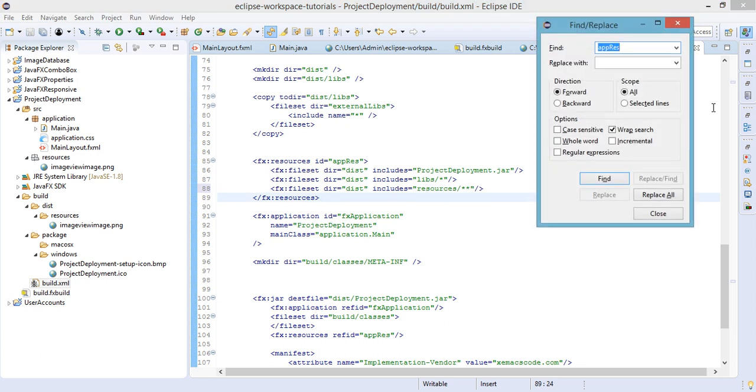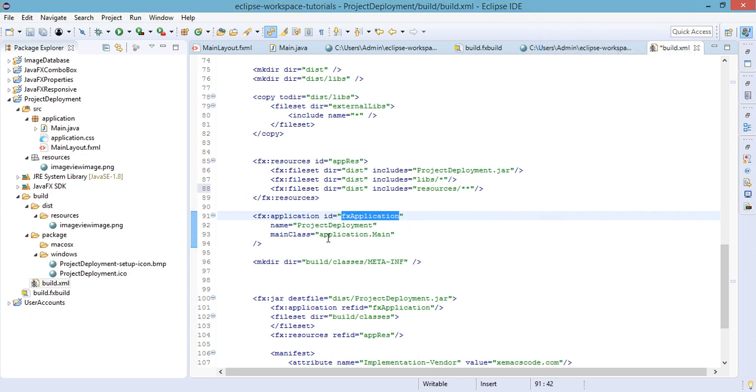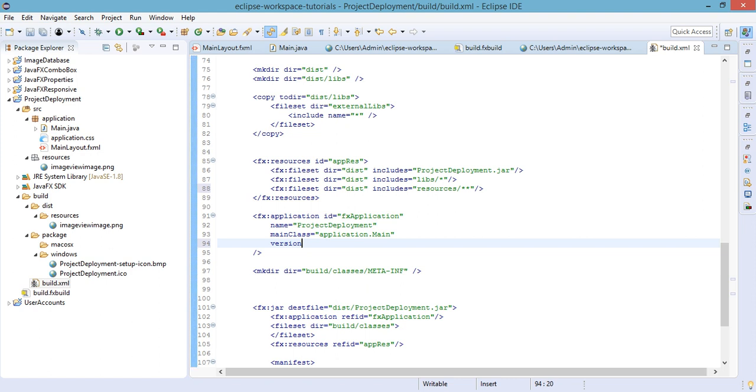Also we need to find another line, project main class, and we need to specify the version of this, which will be 1.0. Save our build.xml file.